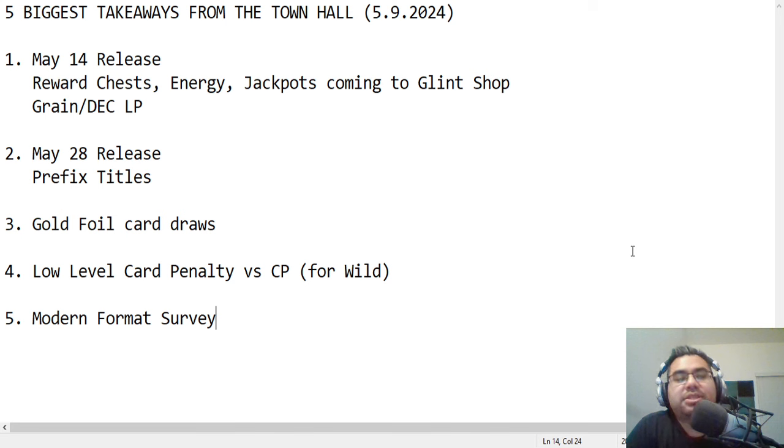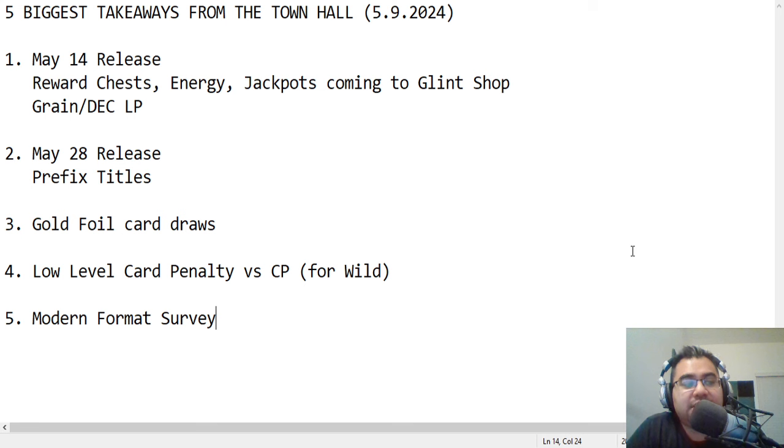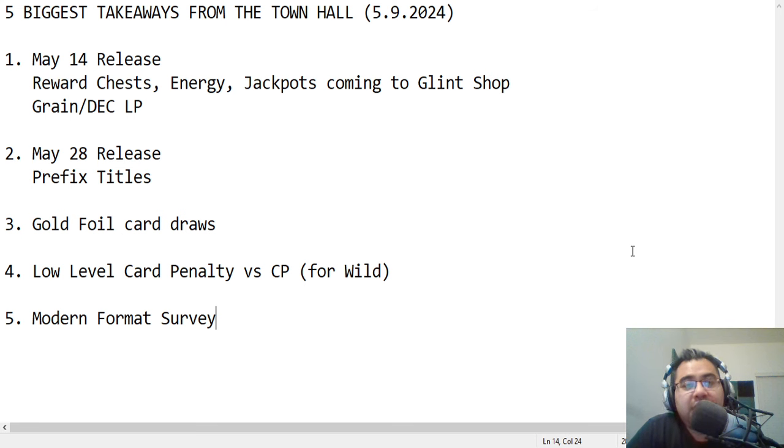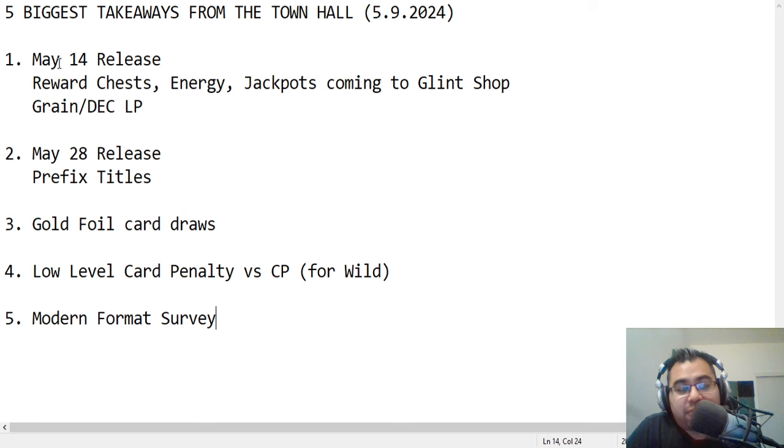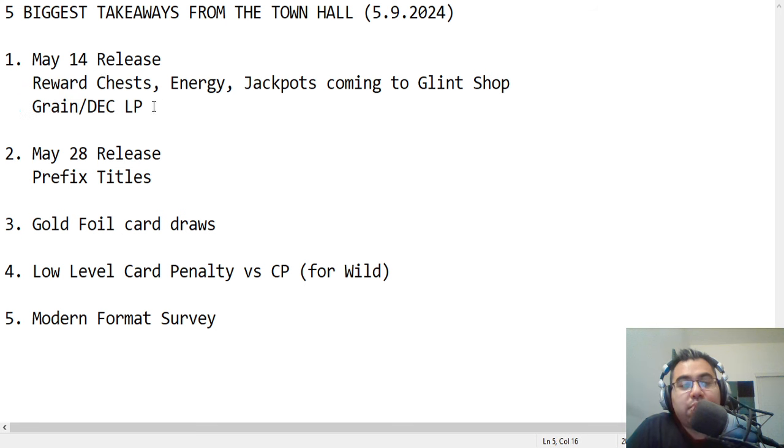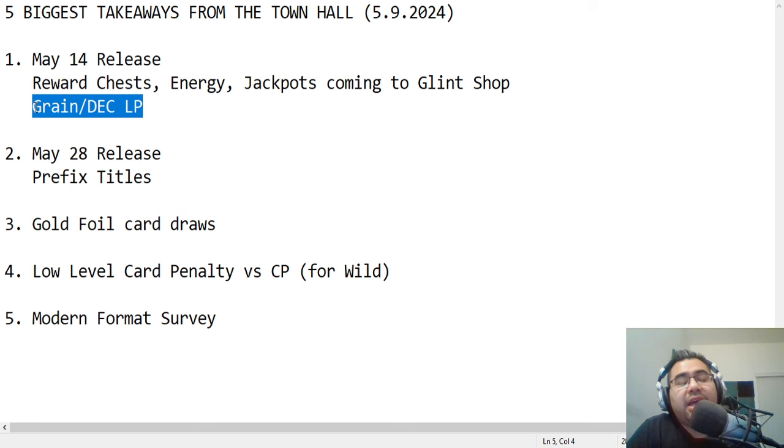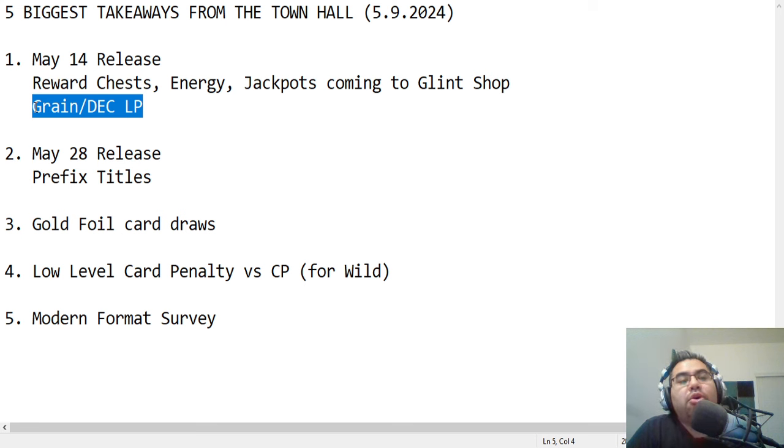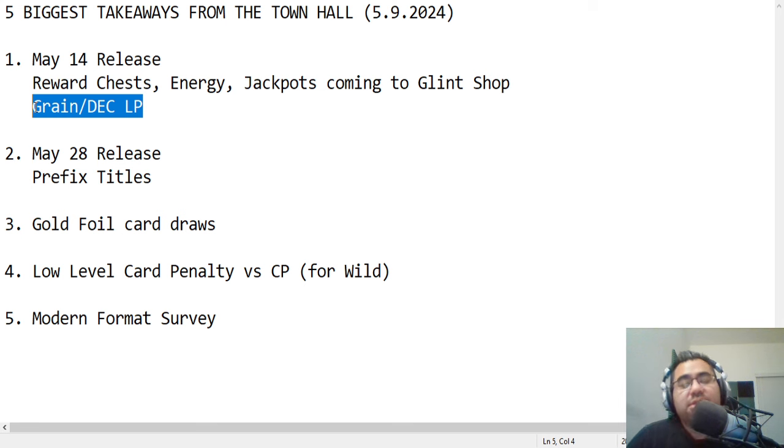Now, that being said, as I said earlier, I'm going to jump into the five things. This probably won't be very long because it was more informative and more of a hangout rather than, hey, there's a lot of stuff that needs to be discussed. But let's go ahead and jump in. We have the two releases. I'll start with the May 14th release, which is coming up just next week, and this is going to be a good one.